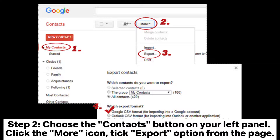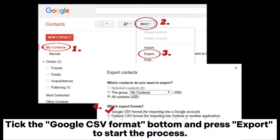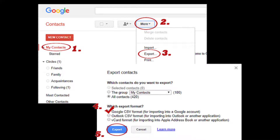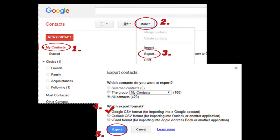Step 2: Choose the contacts button on your left panel. Click the more icon and tick the export option from the page. In this window you will be asked which export format. Tick the Google CSV format button and press export to start the process. Don't forget to download the format to your PC.